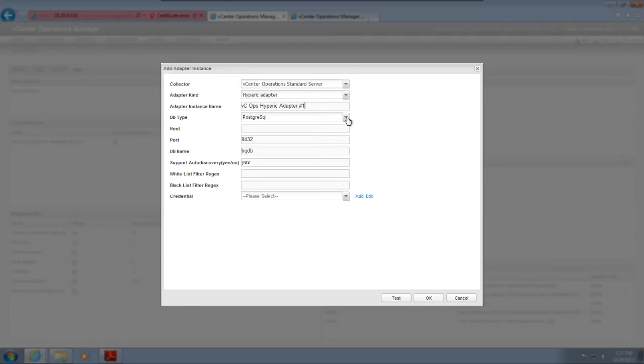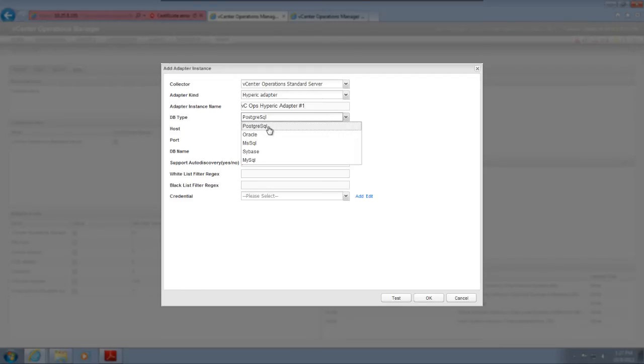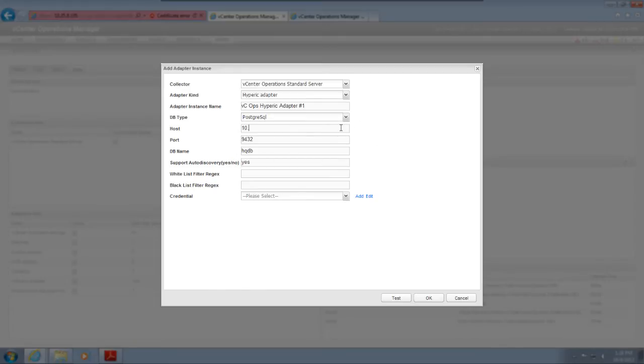Next, provide configuration information for the adapter. The exact information depends on the kind of adapter you're configuring. For a Hyperic adapter instance, you must provide information about the Hyperic database, including the database type, host name or IP address, port number, and database name.